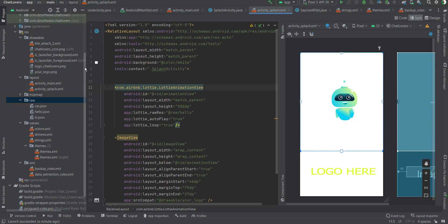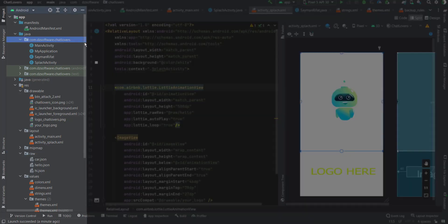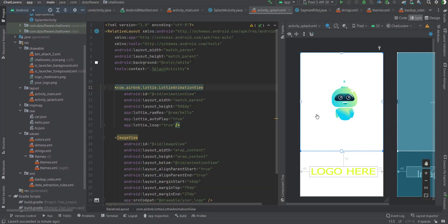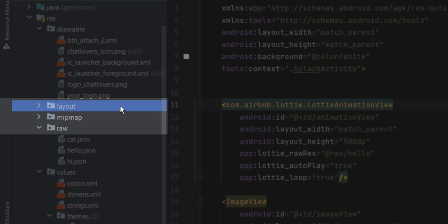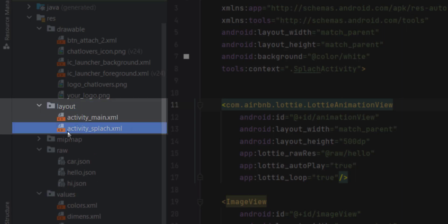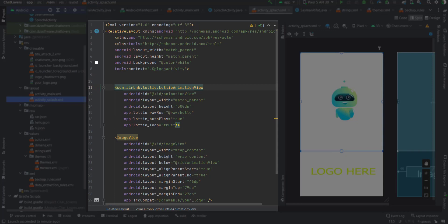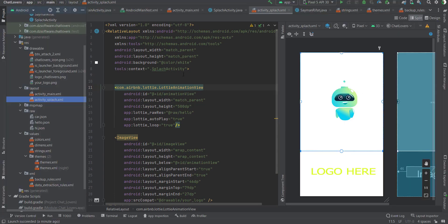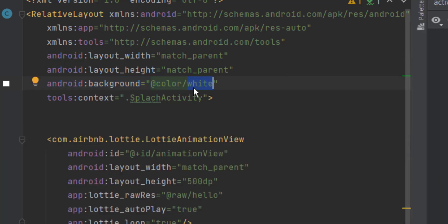First, you need to open the source code and change your package name. After changing your package name, scroll down to change your splash screen design. Go to the layout folder — it will appear as a closed folder — open it, then open activity_splash.xml. Here you can see the splash screen code. If you want to change the background color, go to RelativeLayout and change the android:background color attribute to the color name you wish.